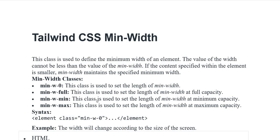Min-width-min is used to set the length of minimum width at minimum capacity, while min-width-max sets the length of minimum width at maximum capacity.